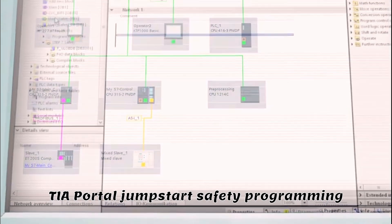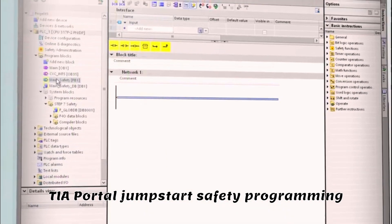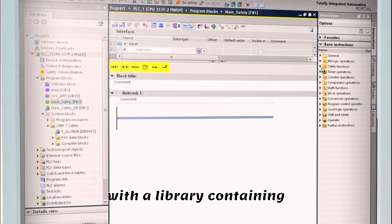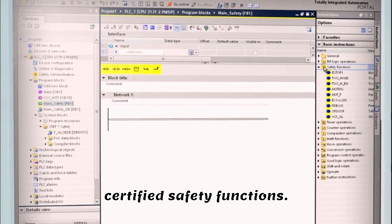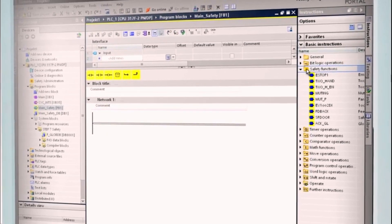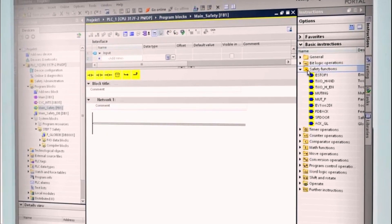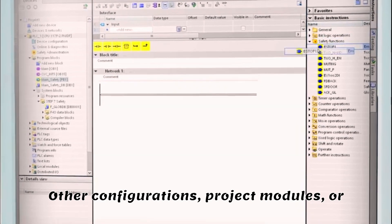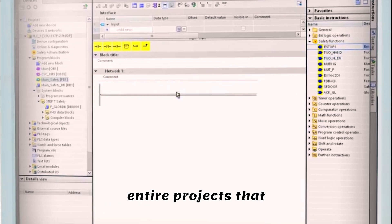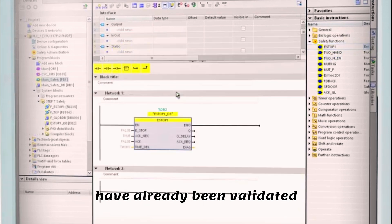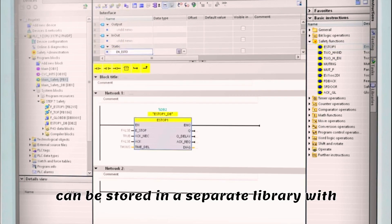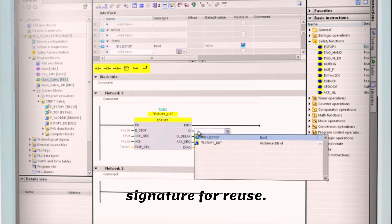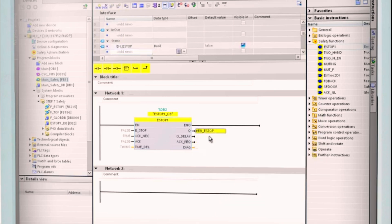TIA Portal jump-starts safety programming with a library containing certified safety functions. Hardware configurations, project modules, or entire projects that have already been validated can be stored in a separate library with signature for reuse.